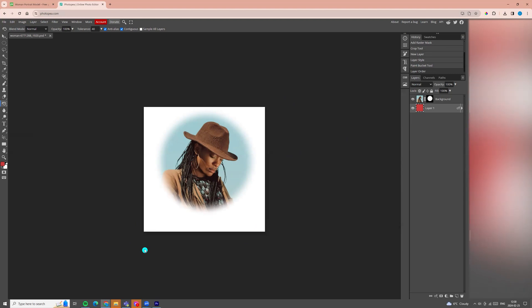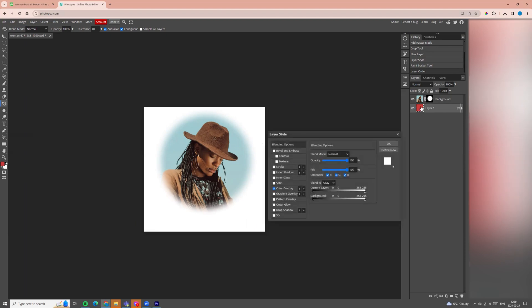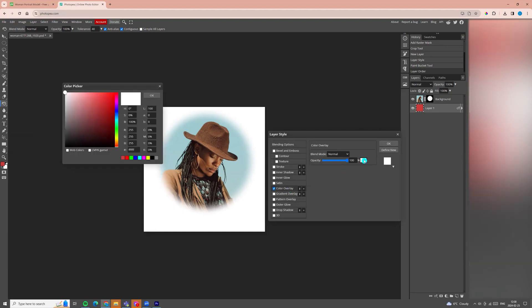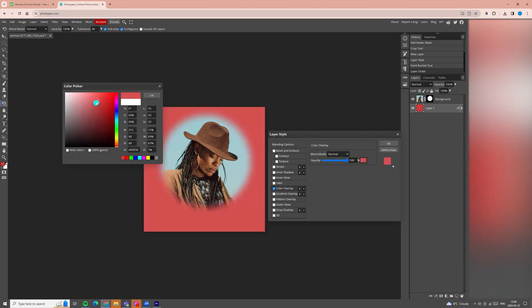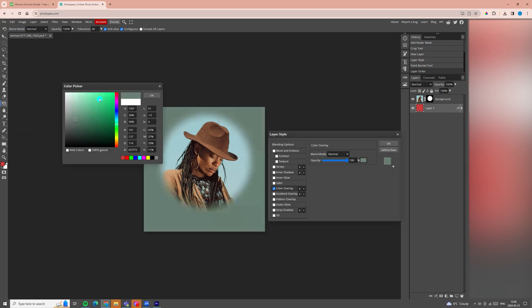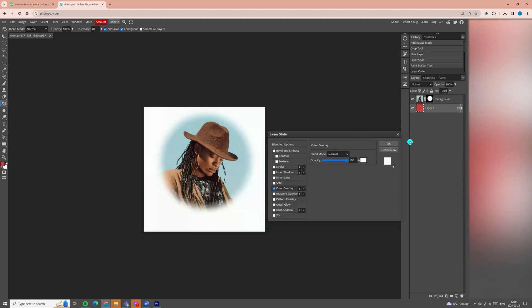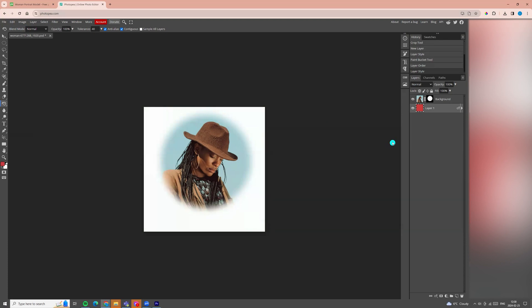If you want to change the color, you can double click on the layer with color and here click on the text color overlay. Choose color and you can search for other colors you want. I will leave white color. Click okay and okay.